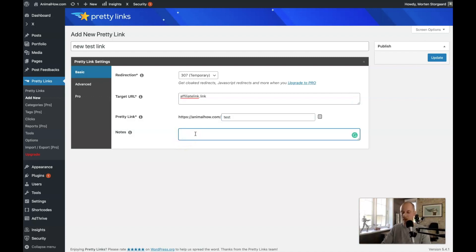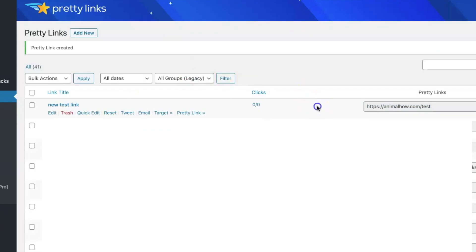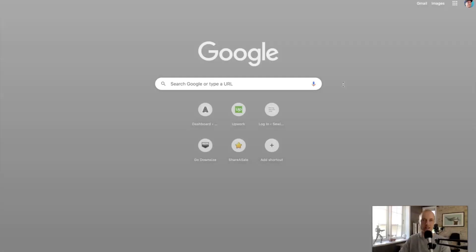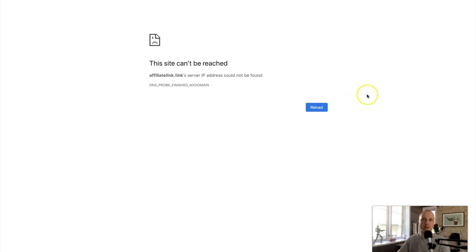In the notes field you can put some notes for yourself — it's also just for your internal records, info about the link. Now you click update and the simple magic happens. When you copy and paste this into the browser and click enter it will try to take you to the link that you entered. I just put some dummy text in there so it doesn't exist, but if you put in an actual affiliate link it would send you there.